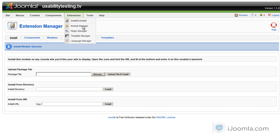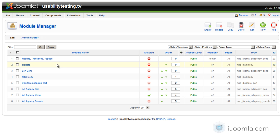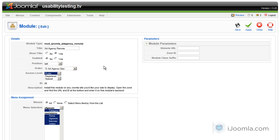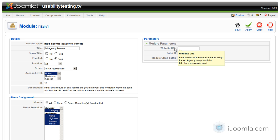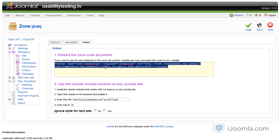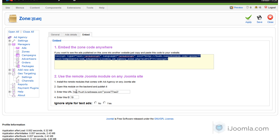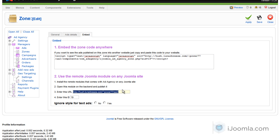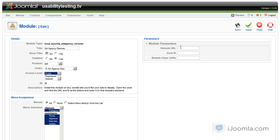Now let's open this module on the back end and see what we need to do. The first thing we need to do is enable it. You can call it something else and simply hide the title. There are two things we need to fill out: the website URL where the ad came from, and the zone ID. Let's go back to the zone and find this information — here you can see the URL, we're just going to copy it and paste it over here.